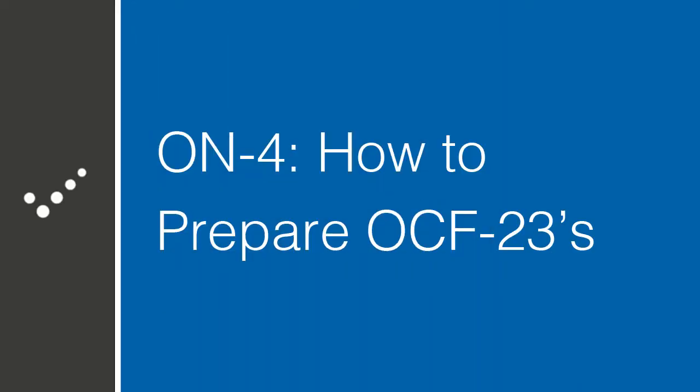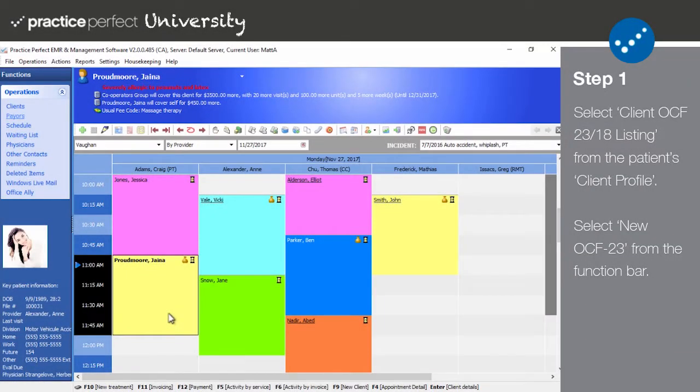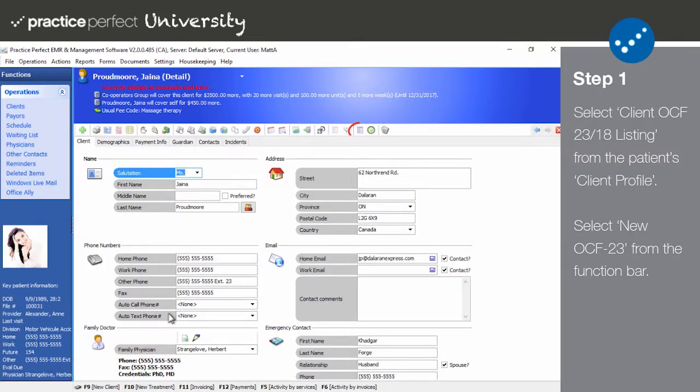Hey, it's Matt here. Welcome back to Practice Perfect University. Today I'll be showing you how to set up OCF 23. Class is now in session. Step 1: To begin, open up a patient's client detail view. Select Client OCF 23/18 Listing.